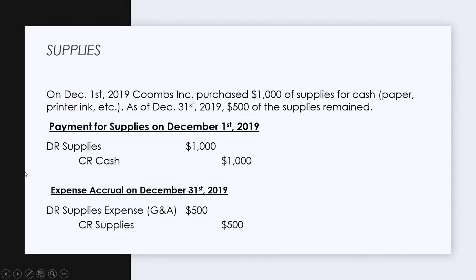Note that we have two journal entries. First, the payment for supplies for cash: we debit supplies and credit cash. Second, the expense accrual for the supplies used: we debit supplies expense — which is a general and administrative expense — for the $500 used, and then we reduce our supplies balance. So our ending supplies balance for the period will be $500, which is $1,000 minus $500.